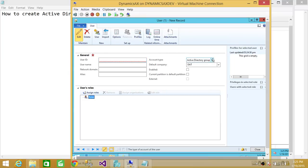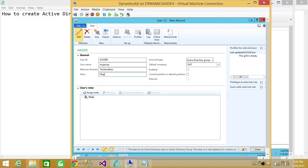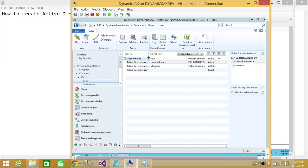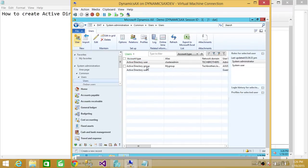Let's go back to the Microsoft Dynamics AX client. I'll set the user ID for this group — I'll call it AX user. The user name would be 'My Group', domain name would be 'Tech Brothers', and alias will also be 'My Group'. Make sure that if the group doesn't exist in Active Directory, you'll get an error saying the group or user doesn't exist. We'll go ahead and close that, and you can see that the account type shows Active Directory Group.